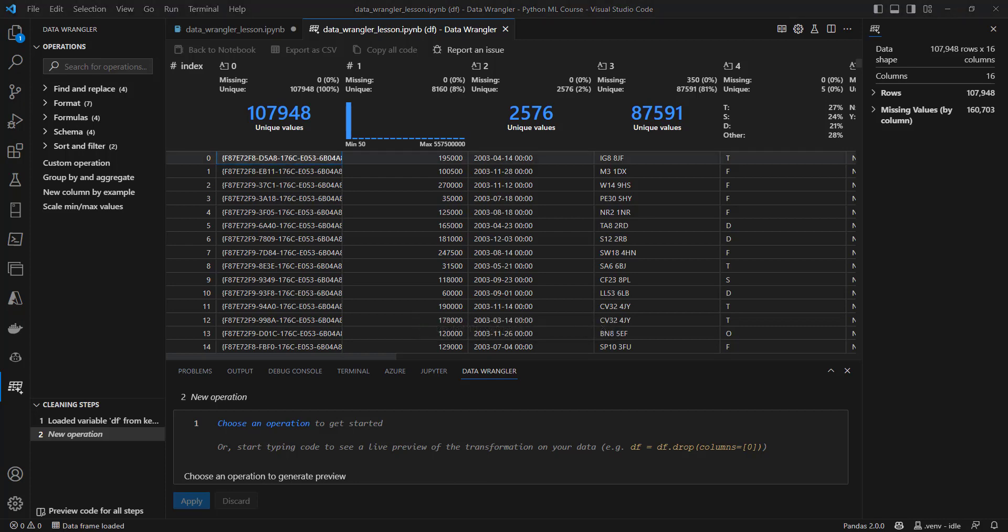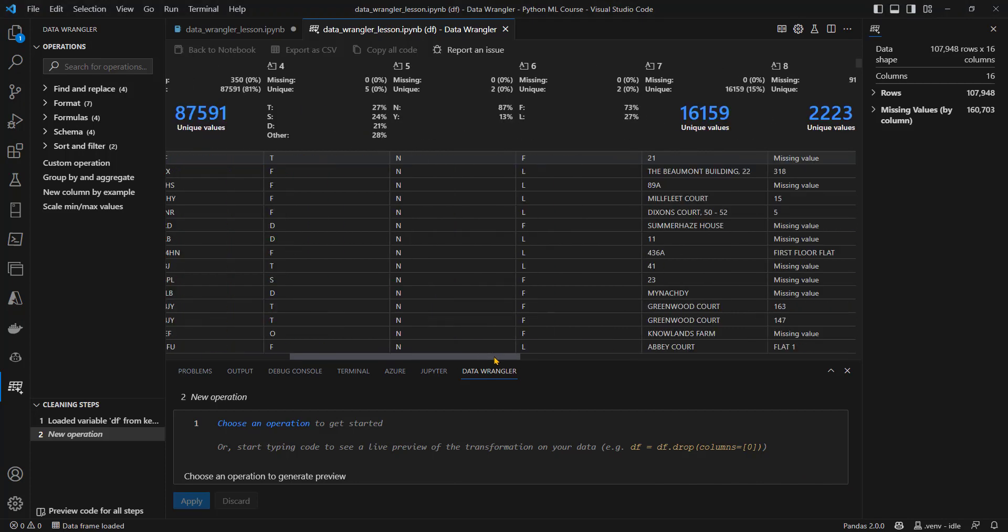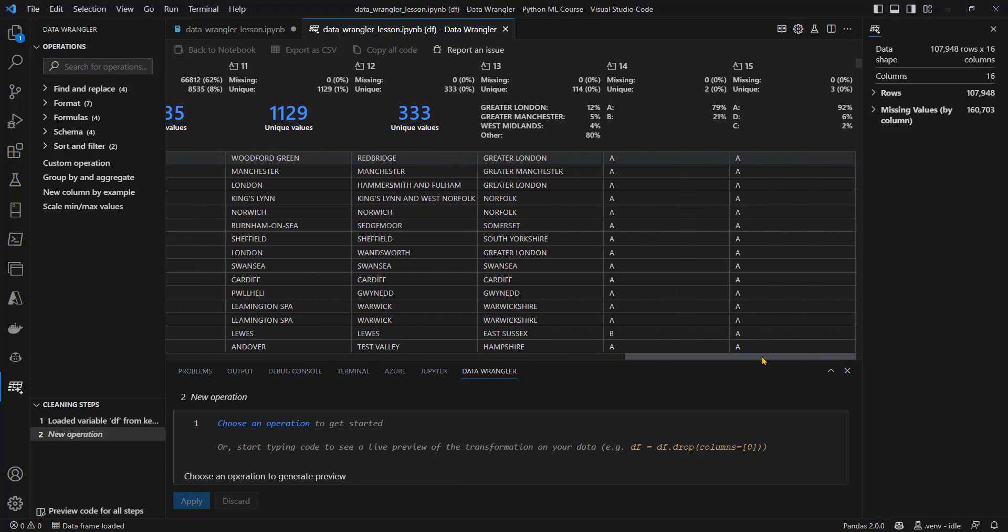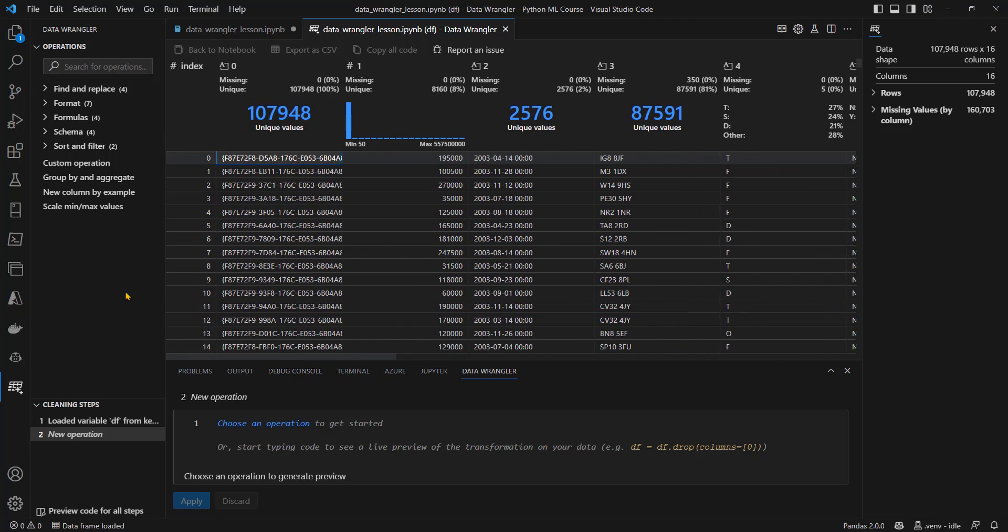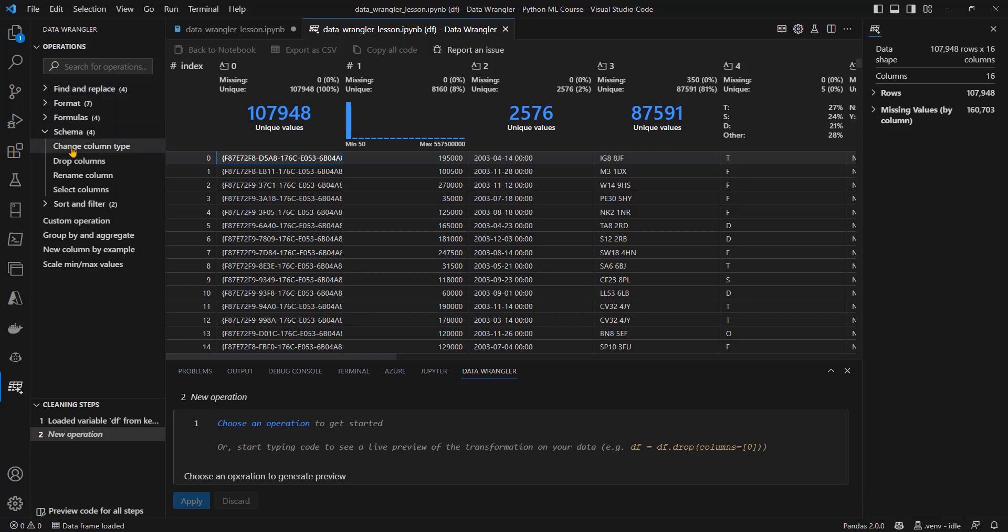Let's take a quick look at the user interface. Right in the middle here, we have got a view of our data, some of the rows, and all of the 16 columns. On the left hand side, we've got all the operations that we can do. Some of these are grouped together, so I can expand schema to see the various operations there.